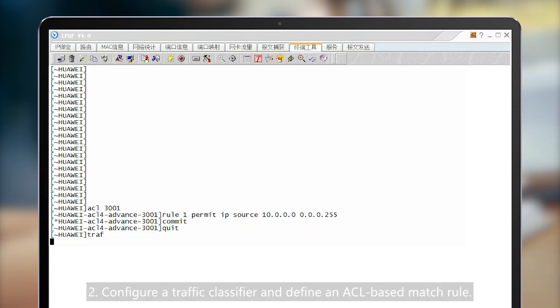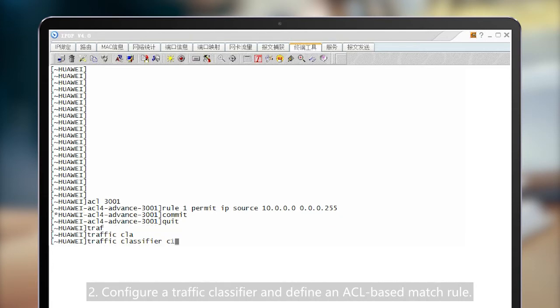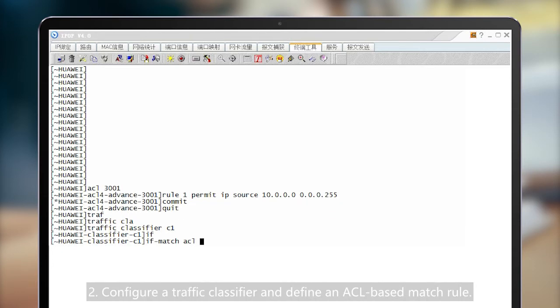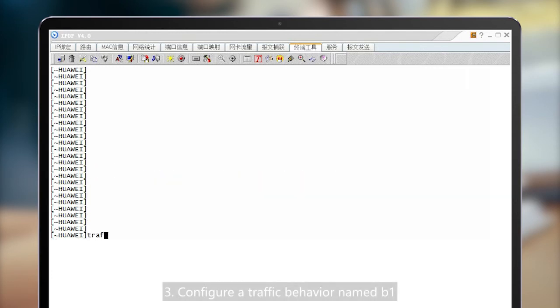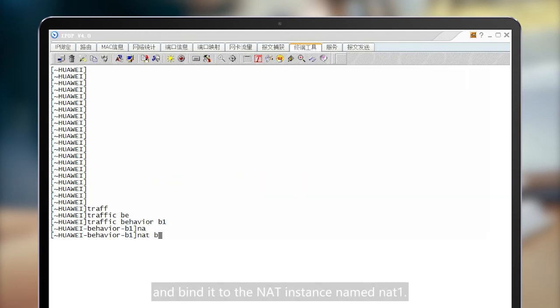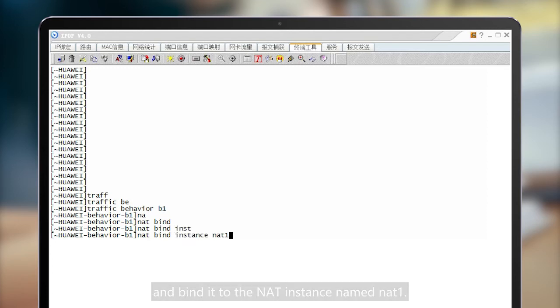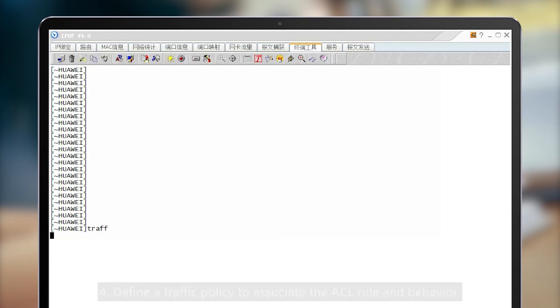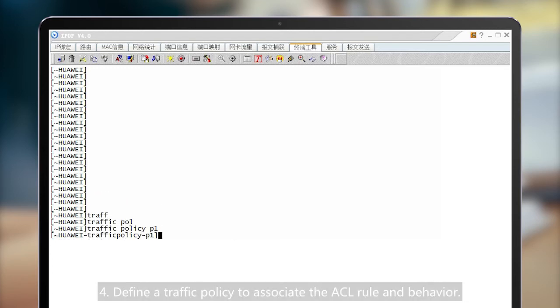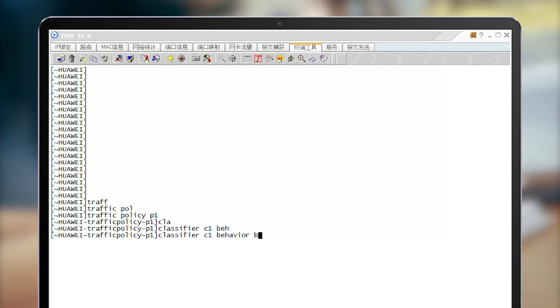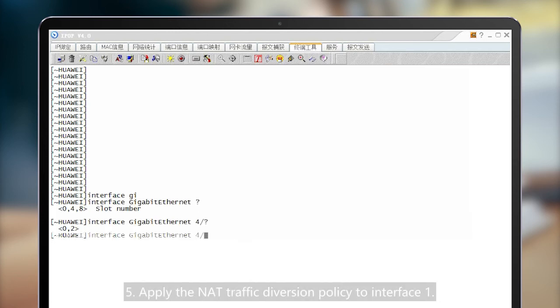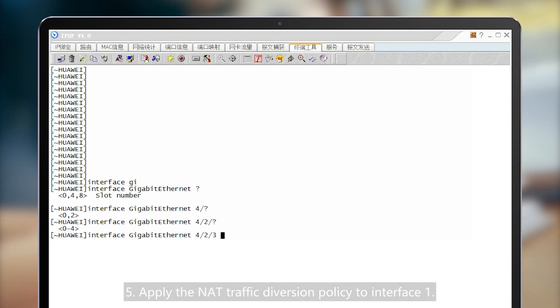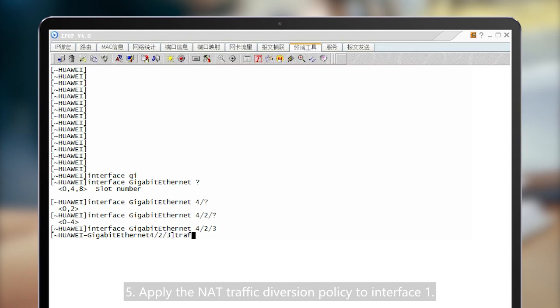2. Configure a traffic classifier and define an ACL-based match rule. 3. Configure a traffic behavior named B1 and bind it to the NAT instance named NAT1. 4. Define a traffic policy to associate the ACL rule and behavior. 5. Apply the NAT traffic diversion policy to interface 1.